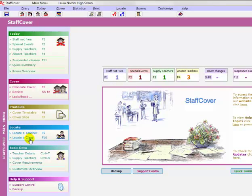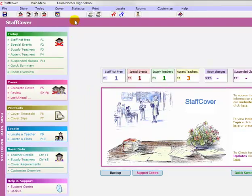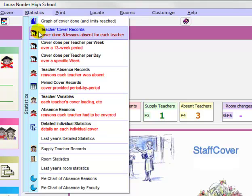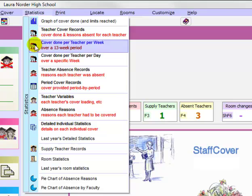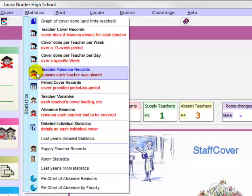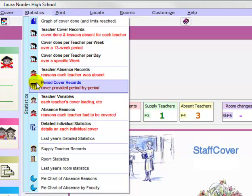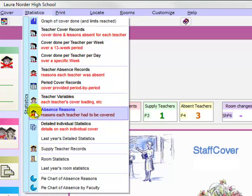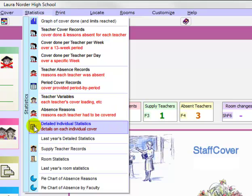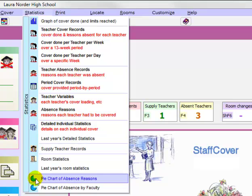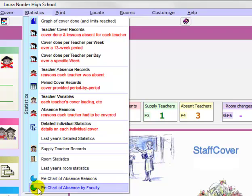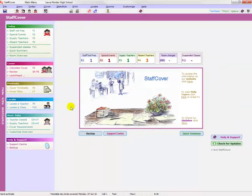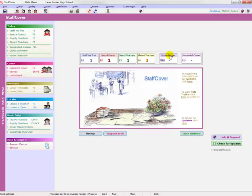So that's basically the main part of cover. As I say, you can locate a teacher or locate a class. You can customize it in a variety of ways. And you can also look at statistics. You can look at the graph of the cover done, future cover records, including lessons absent, the cover done per teacher per week for the last 13 weeks, the cover done per teacher per day for a specific week any time in the last year, teacher absence records, the reasons why teachers were absent, the cover that was provided, each person's cover loading—because you can vary the cover loading as to whether people should do more or less cover depending on whether they're part-time or whether they're a year tutor or a deputy head and so on. Look at the reasons for each teacher to be covered, individual statistics in detail, and so on, including a pie chart of absence reasons and a pie chart of absence by faculty to see which faculties have been hit most of all.